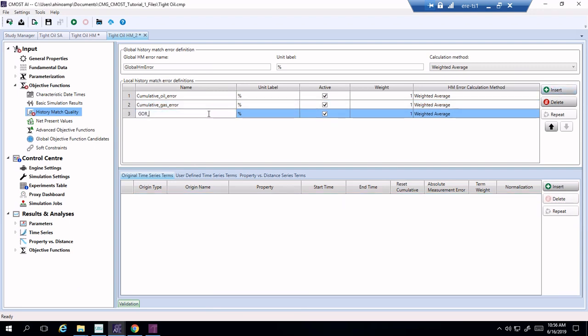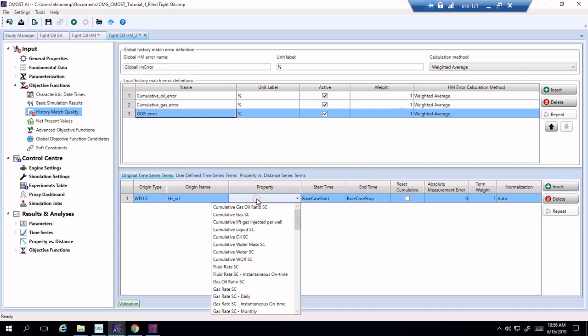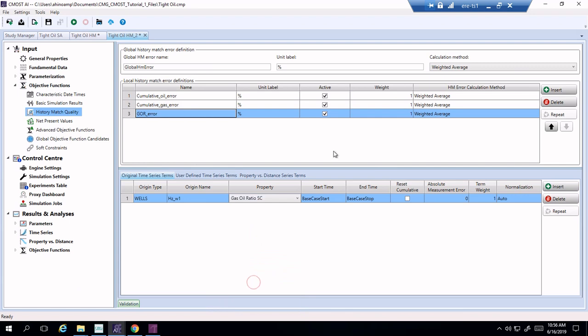So GOR error. And just follow along with these steps. There we go, excellent.